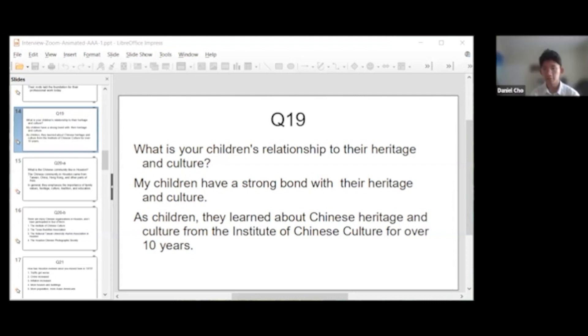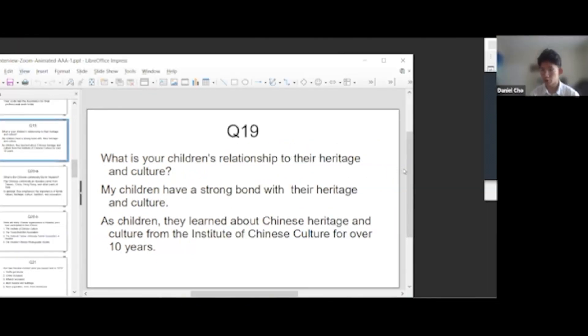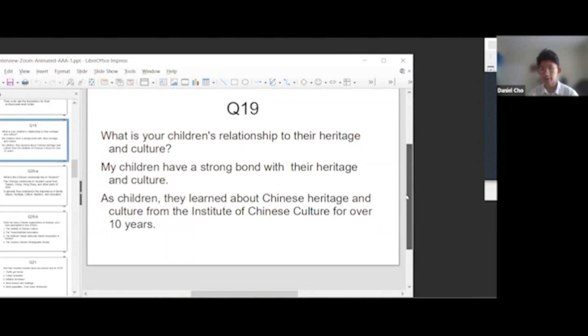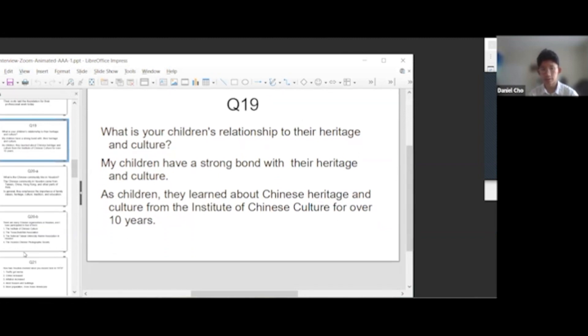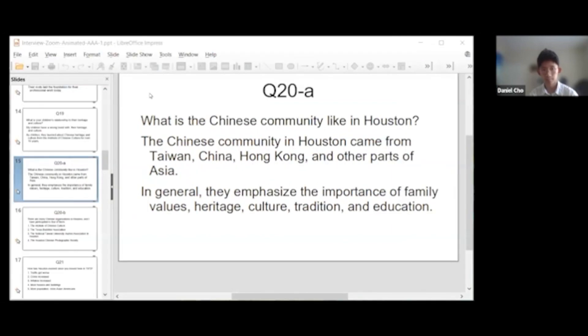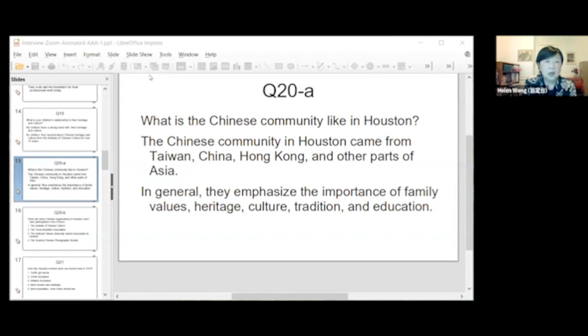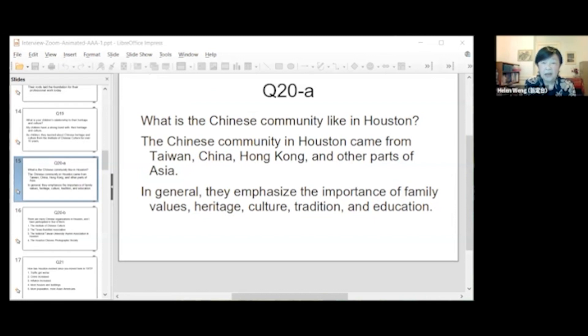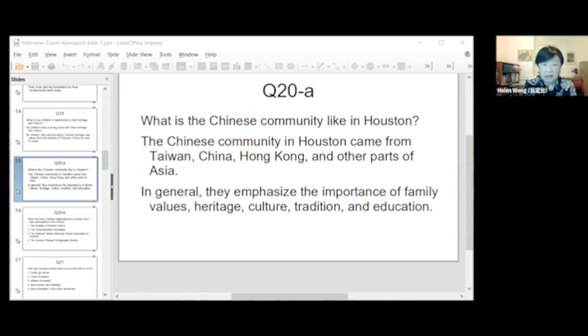Speaking of Chinese heritage, culture, and language, what is the Chinese community like in Houston? The Chinese community in Houston came from Taiwan, China, Hong Kong, and other parts of the world. In general, they emphasize the importance of family values, heritage, culture, tradition, and education.